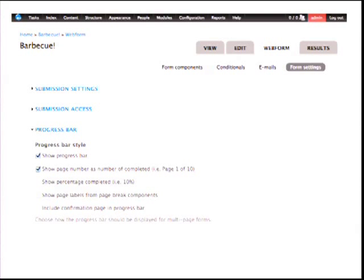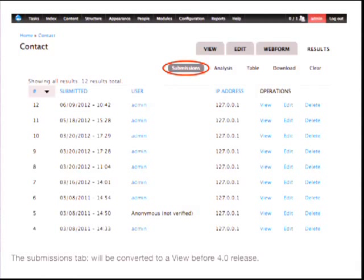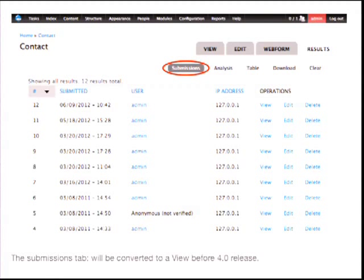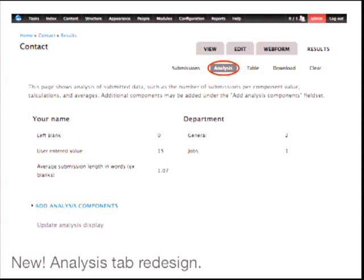The Webform results tab is very similar to before — not a lot has changed. The submissions listing: we're working towards replacing all listings in Webform with Views. Webform 4 now depends on Views and CTools and has full Views support, so you can access all submissions directly in Views. It's not used built-in with the module out of the box yet, but we're planning on converting all listings to Views. So every view in all of Webform you'll be able to override and change — for example, removing columns like IP address or username from listings.